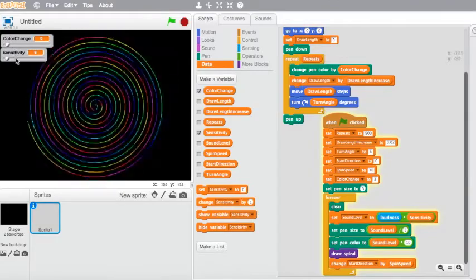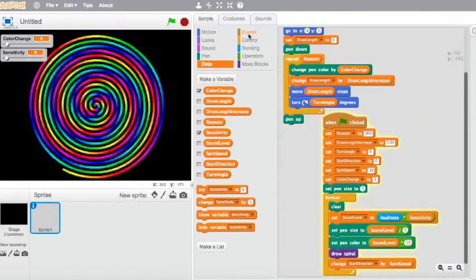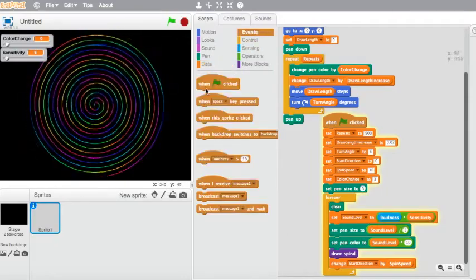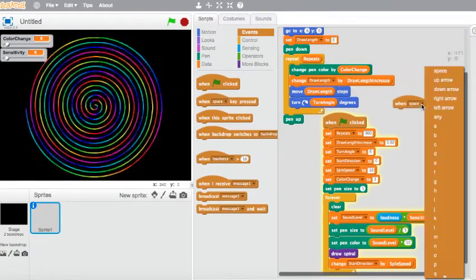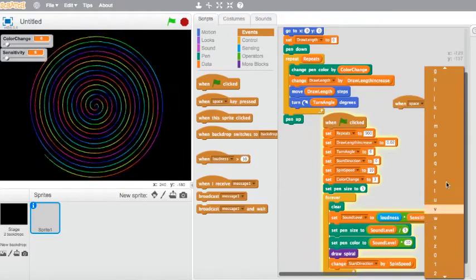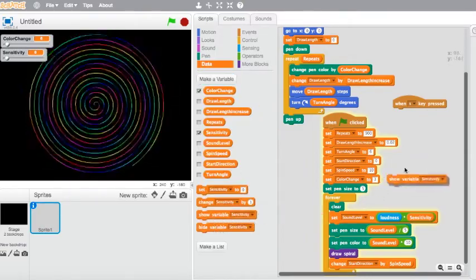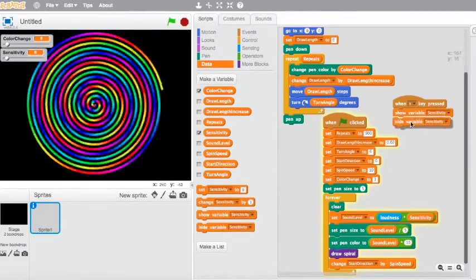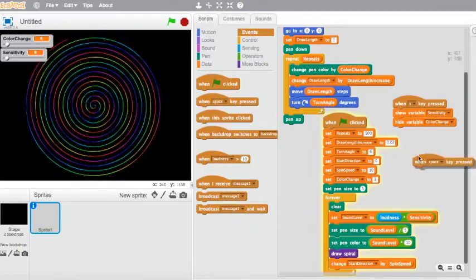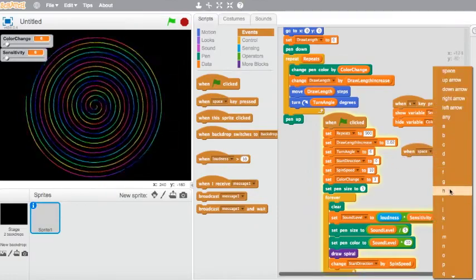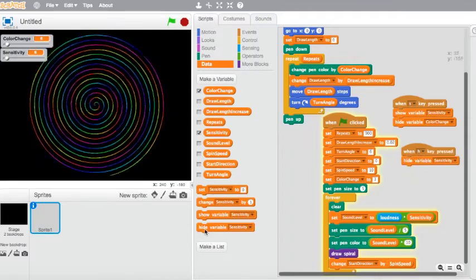Now you might not want to view these all the time, especially if you're going into full screen mode. So another thing we can do is add a button on our keyboard to show and hide these two variables. Go into Events and choose 'when space pressed', then change it to the S key to show the variables. Go into Data and add 'show variable sensitivity' and 'show variable color change'. Then choose a different key — H to hide — and add 'hide sensitivity' and 'hide color change'.